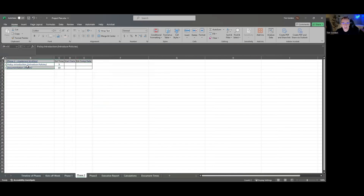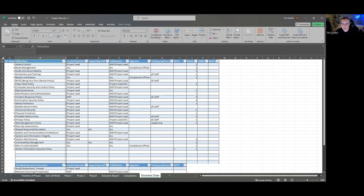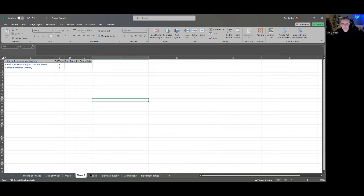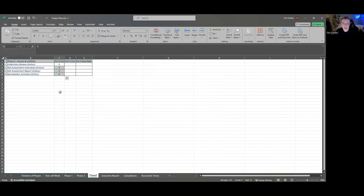Phase three deals with policy and documentation. This documentation section is actually built off the actual documentation over here, which we'll get into in a bit. Phase three also covers getting evidence and doing things with estimated time. All of these should be adjusted based upon your own work.